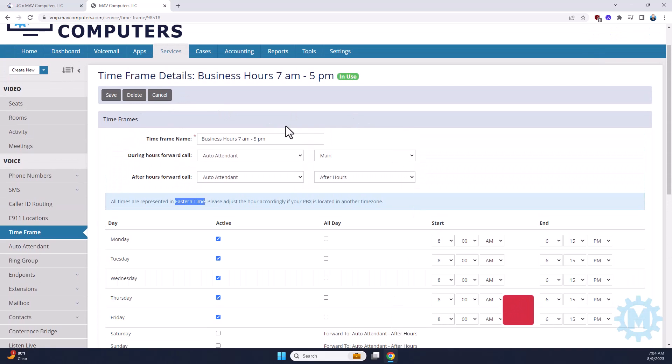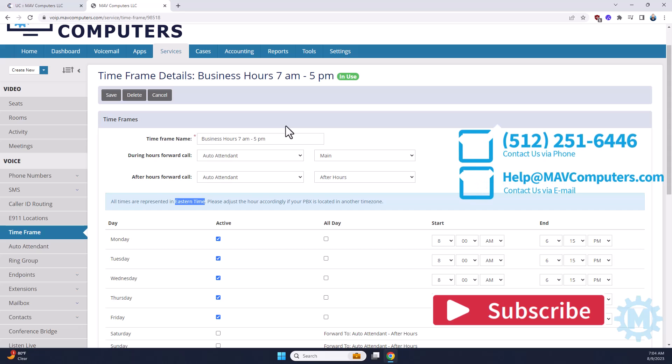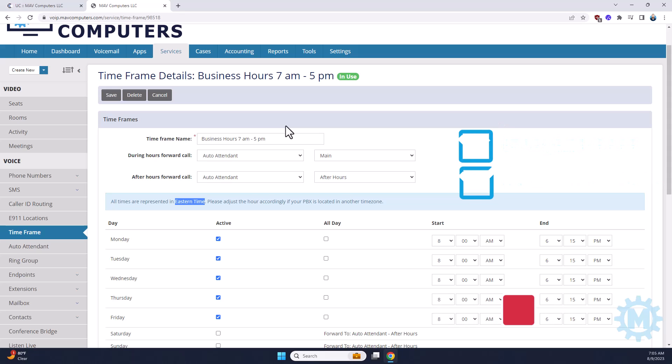If you have any questions, please feel free to reach out or comment below. We can be reached here at MAV Computers, 512-251-6446, or via help at mavcomputers.com. Thank you.